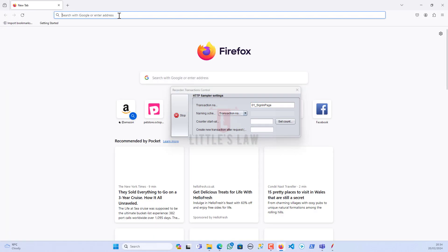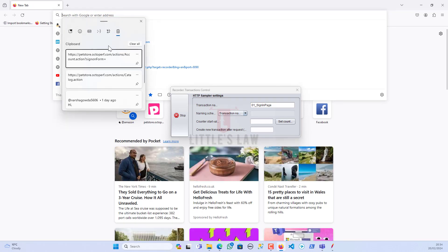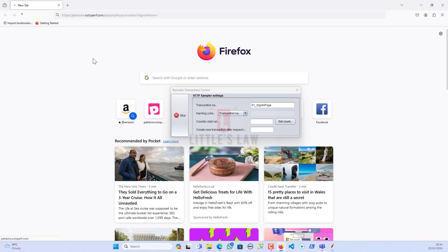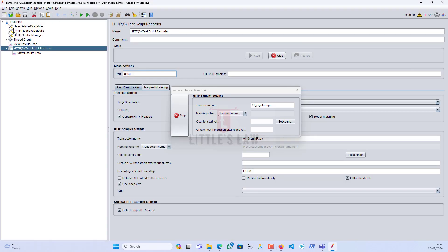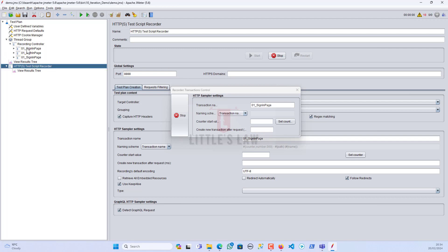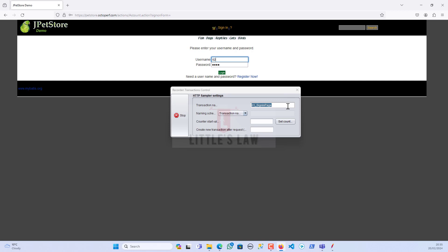We now have the transaction name. Let's go back to JMeter. The website has loaded — let me check in JMeter whether it's getting recorded. Yes, it's loaded perfectly. Now we have the sign-in page ready and the second transaction is going to be entering credentials and logging in.